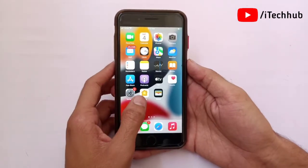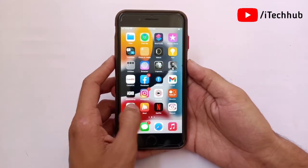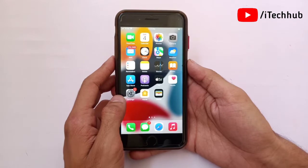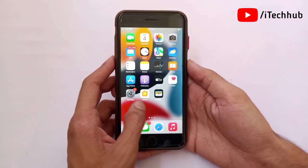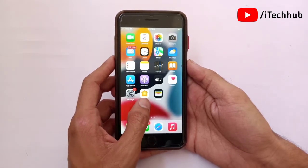Hello guys, welcome to iTechUp YouTube channel. My name is Dhruvyn. In this video, I will show you how to turn off software in Spotify on iPhone and Android device.